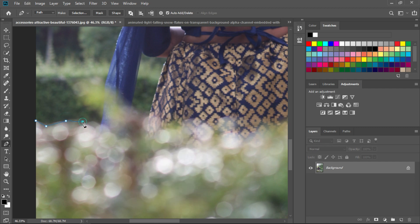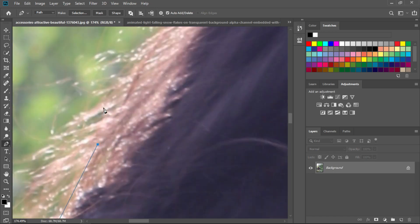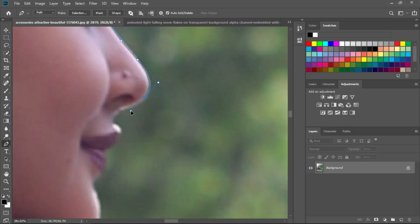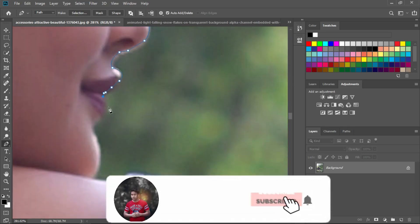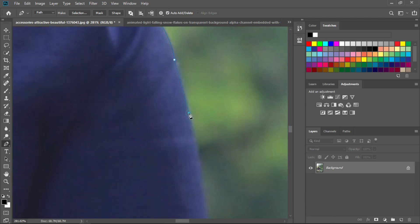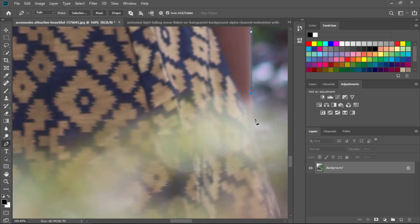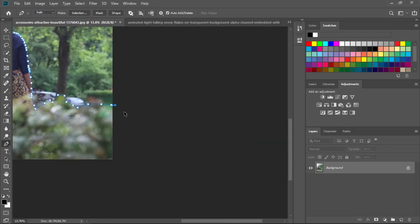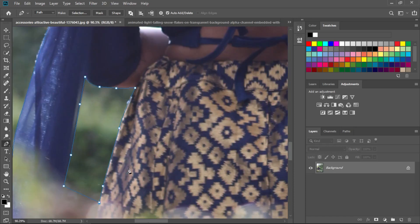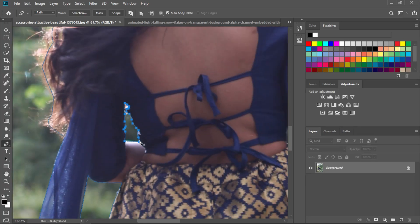Select the pen tool and select the model. Thank you so much for watching, and we'll see you next time.